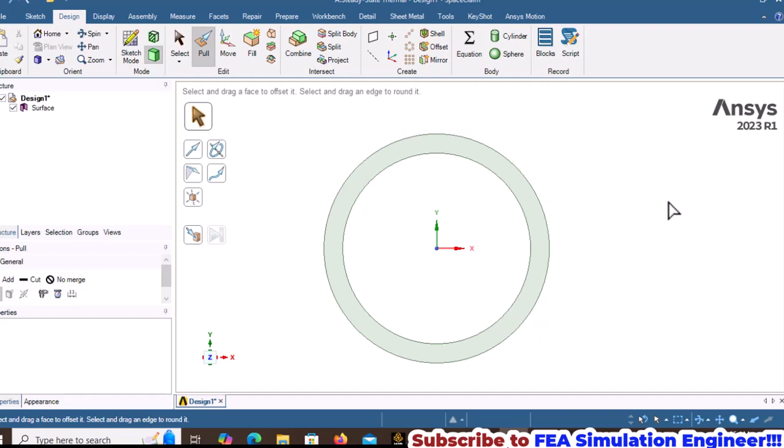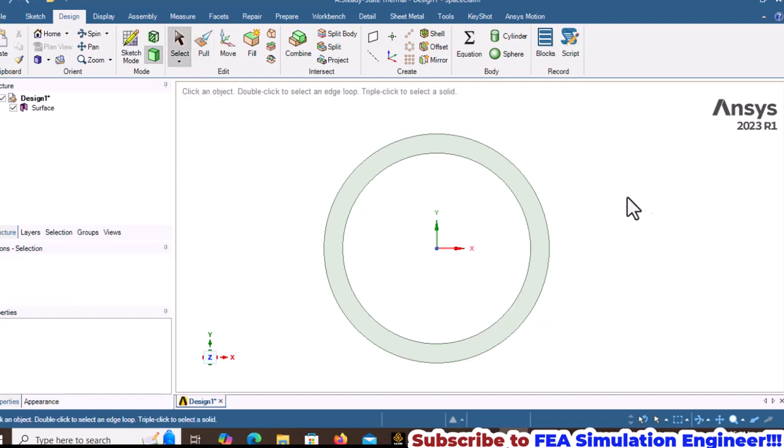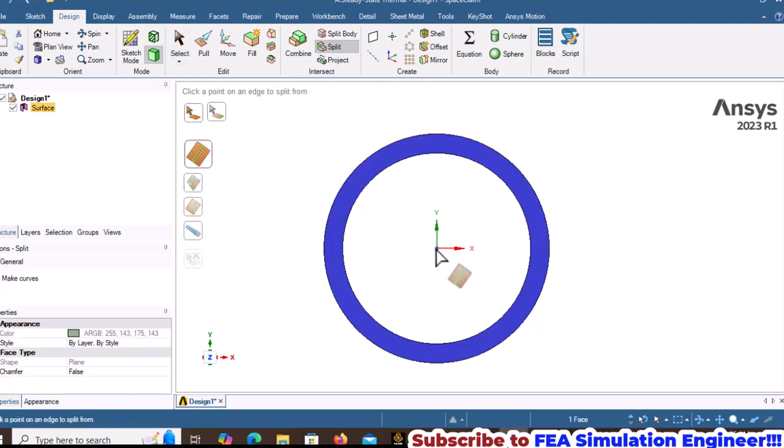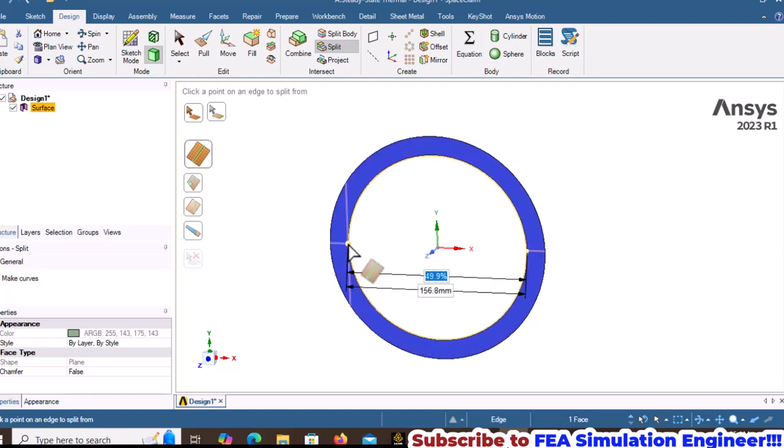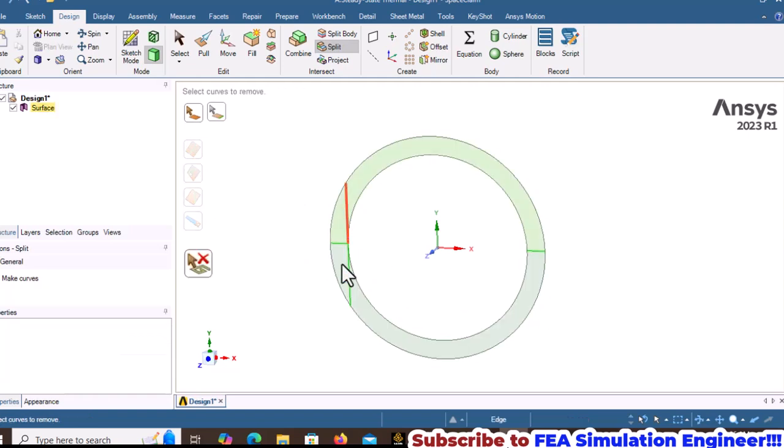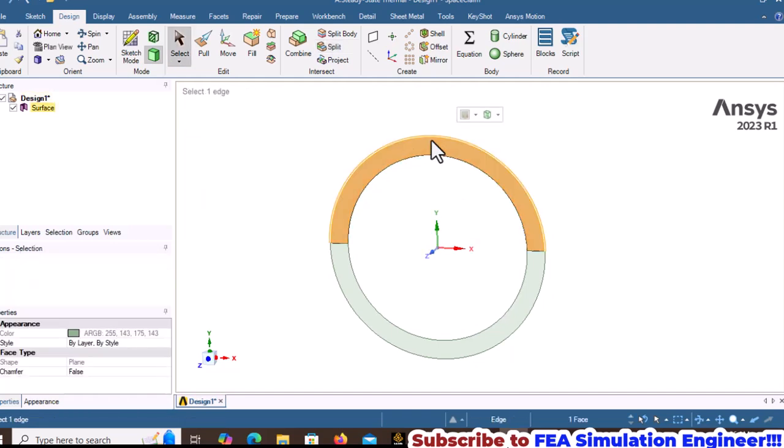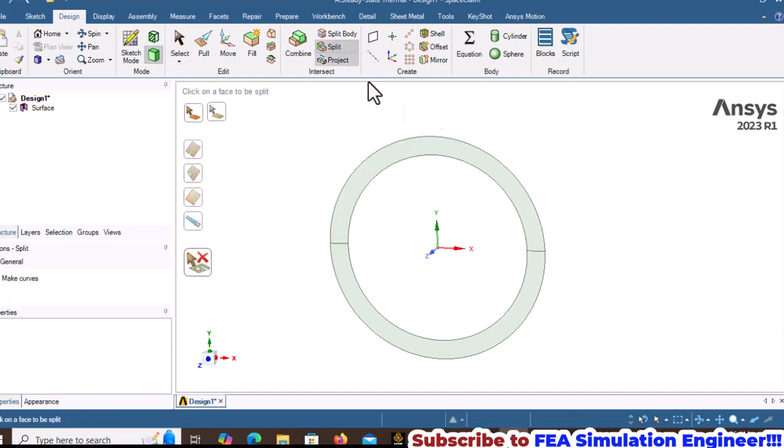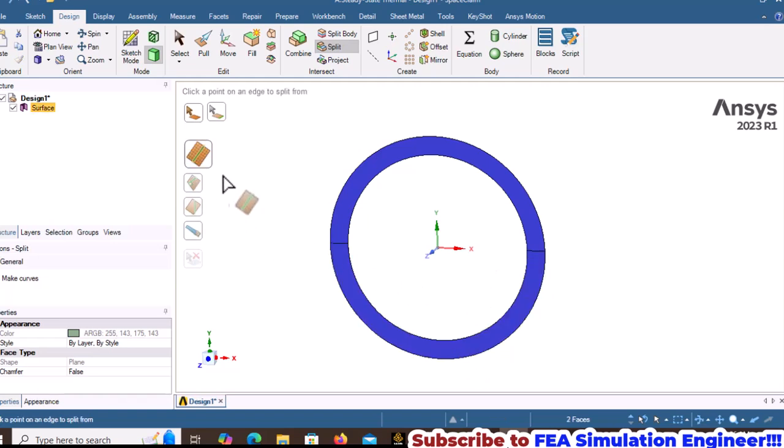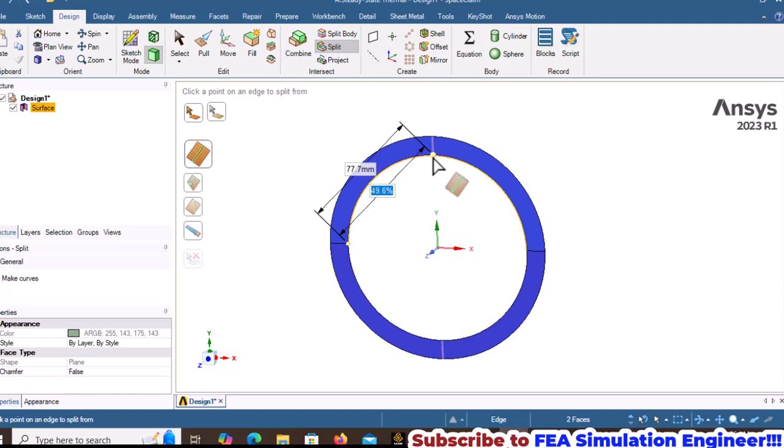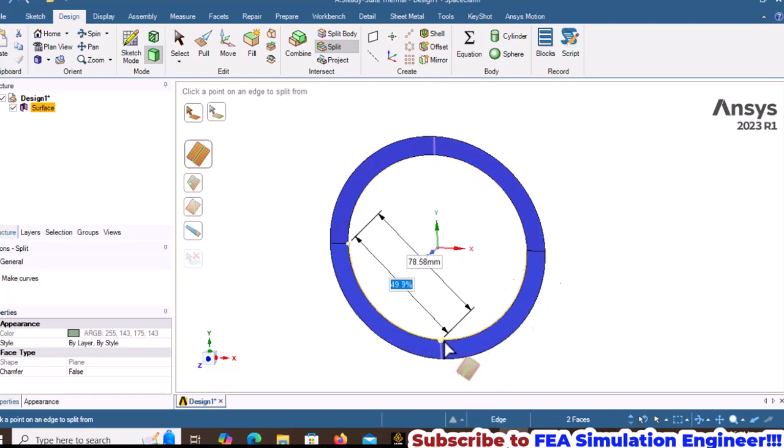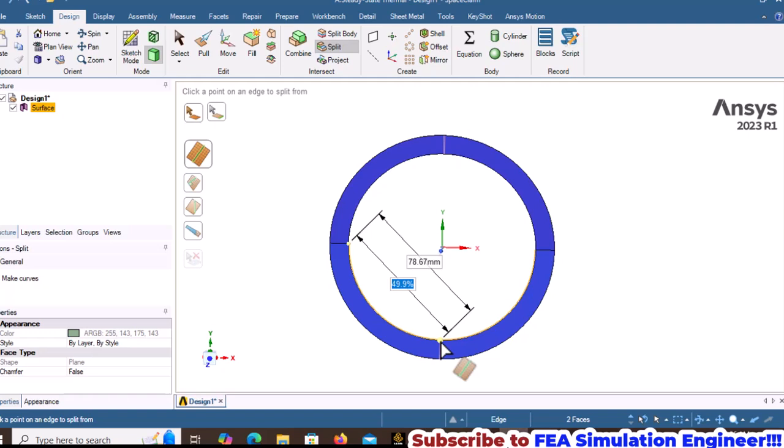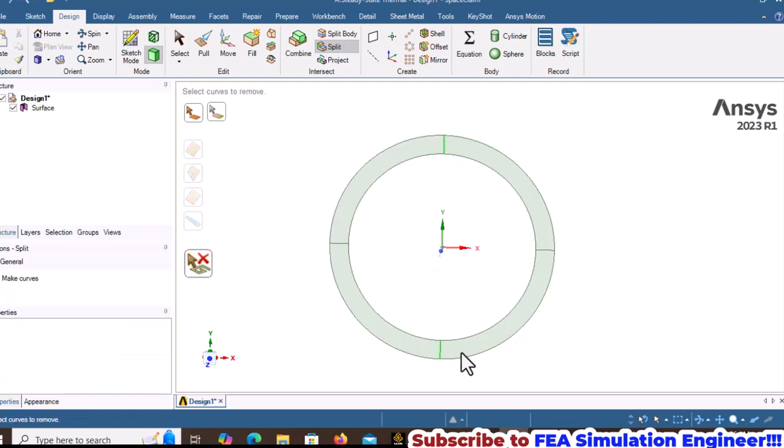For meshing purposes, divide this surface into four quadrants using split. Use the UV cutter tool to split the lines. Hold the Control key and select the two surfaces, then apply UV cutter at approximately 50% of the edge.